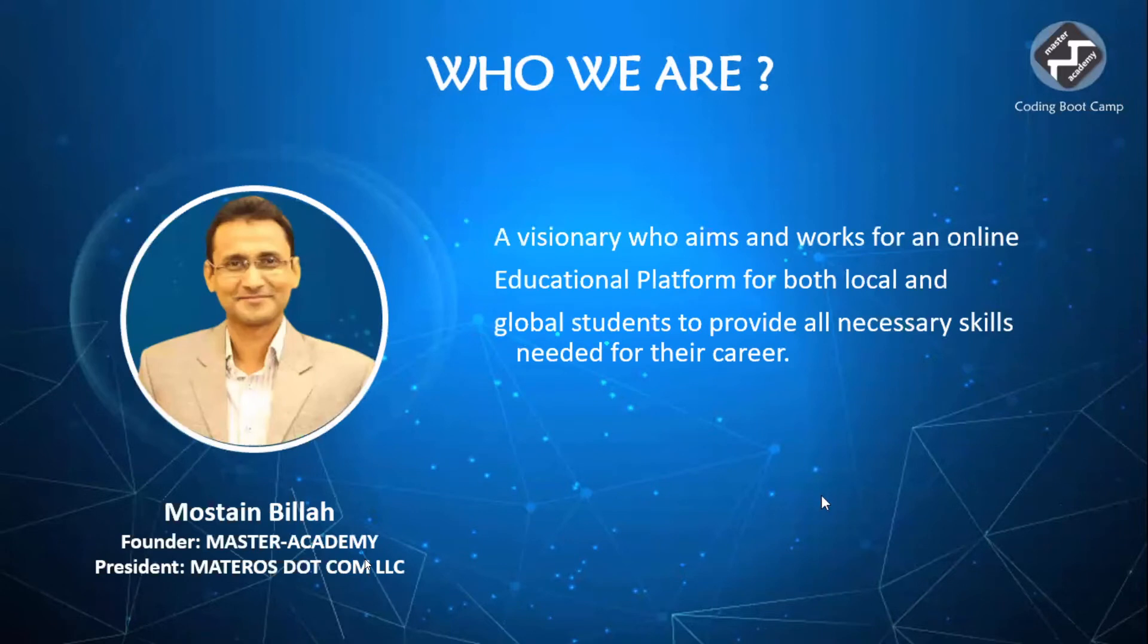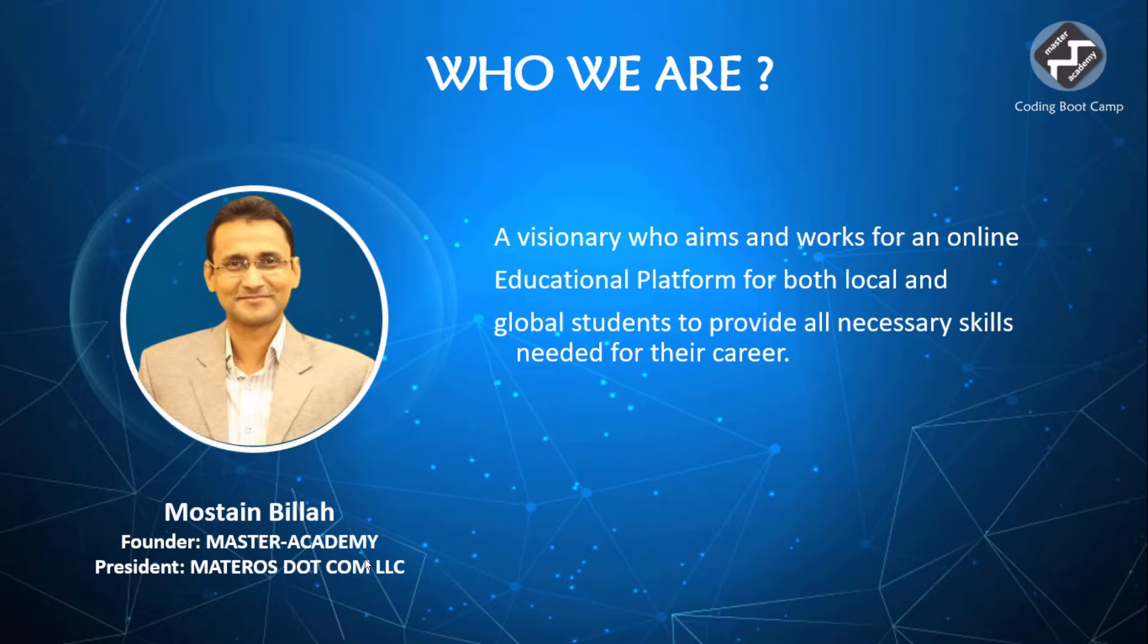This is our founder, Mustein Billah. He is a visionary who aims to work for online educational platform for both local and global students. His previous experience in this field is priceless. And he is one of the most experienced people who can ever teach Golang in Bangladesh.